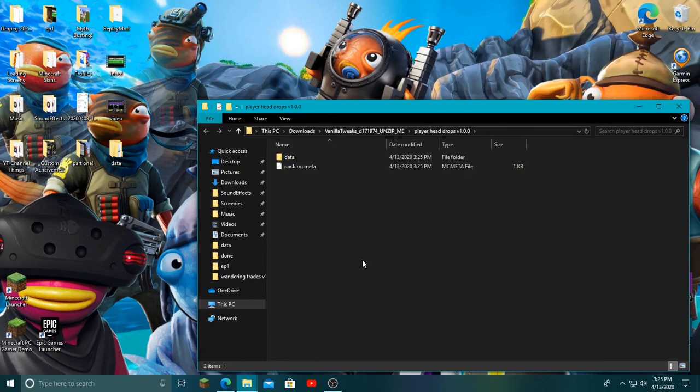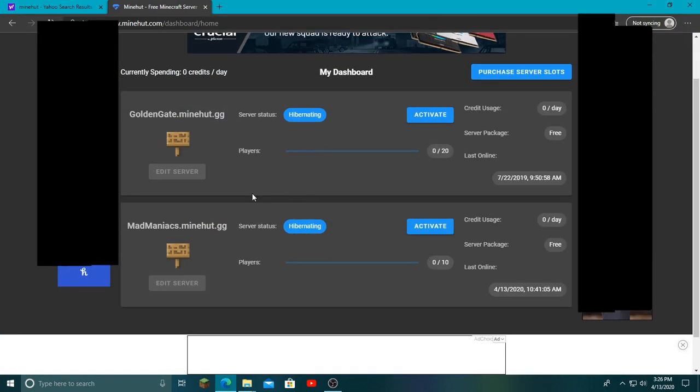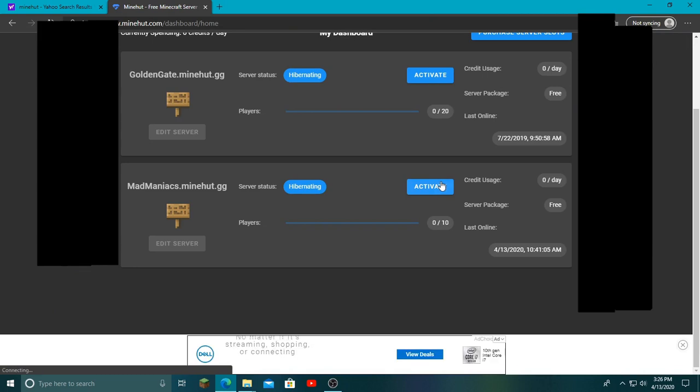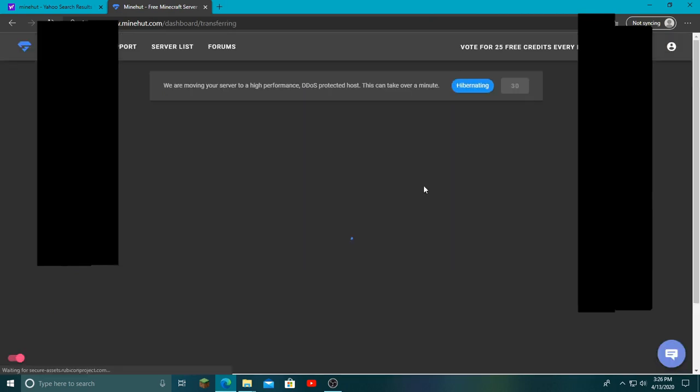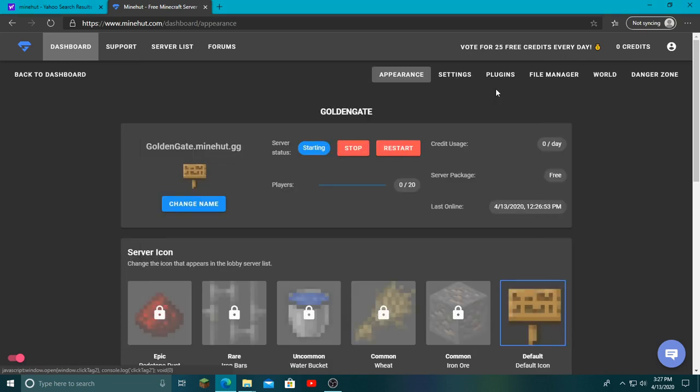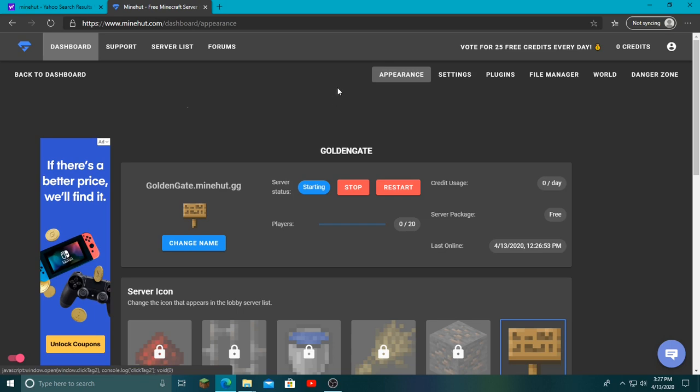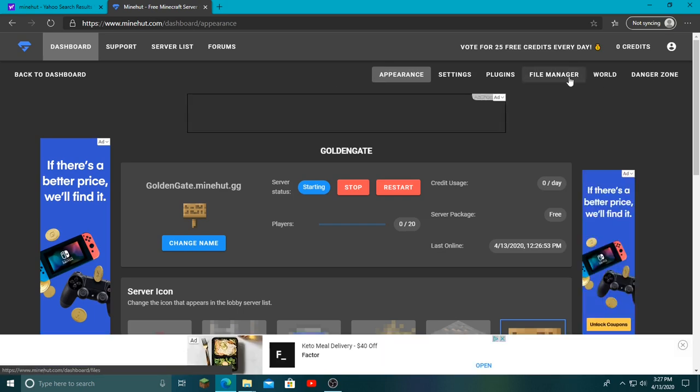Just leave that there and then go to the Minehut website. If you already have your server, what you want to do is activate your server. It may take a few seconds to start up, all you have to do is wait. You don't have to fully activate your server—it's still starting—but now there's this continue button, so I'm going to press that.